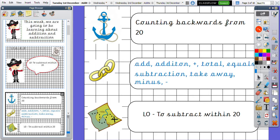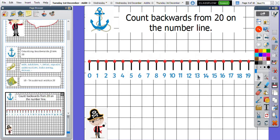And if you are unsure on what some of those words mean, you can maybe ask an adult in your house or you can maybe have a Google and have a look to see what comes up on the internet when you type those words in. Our lesson objective for today is to subtract within 20.